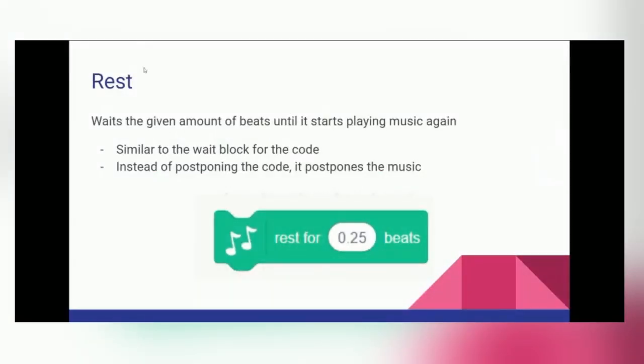Next, we have the rest block, which is similar to the wait block, except instead of postponing the code, it postpones the music.